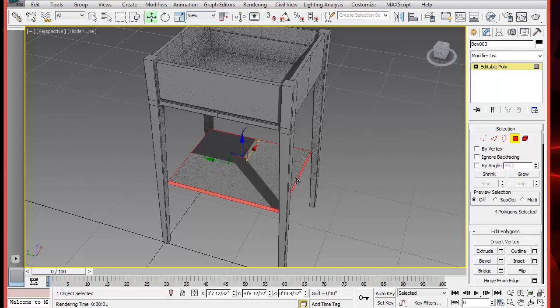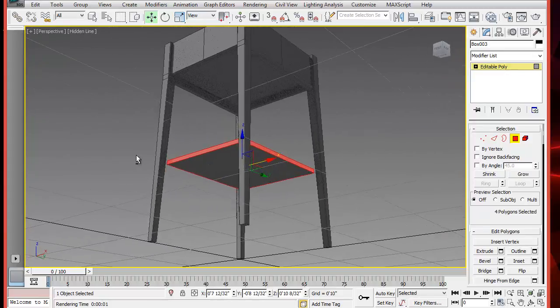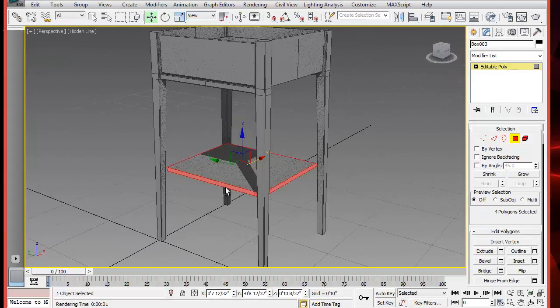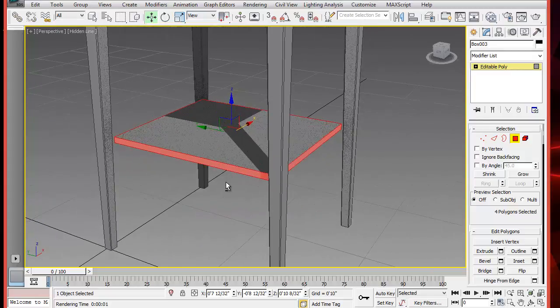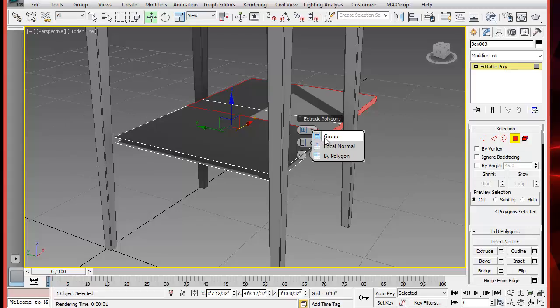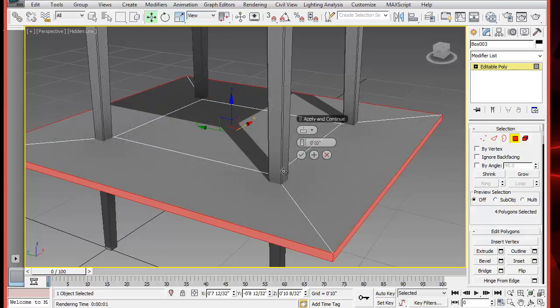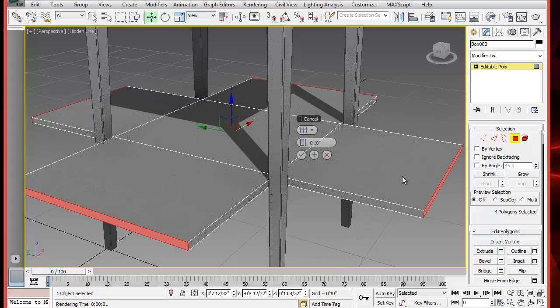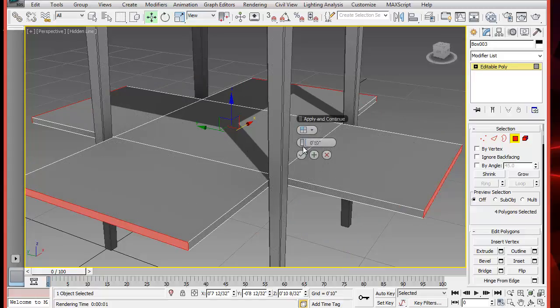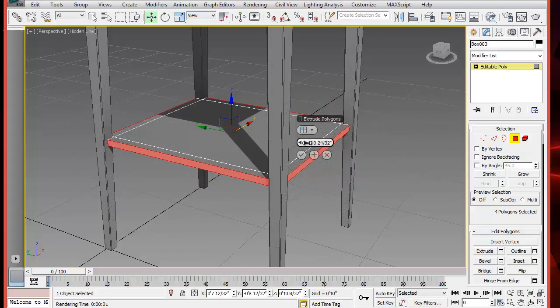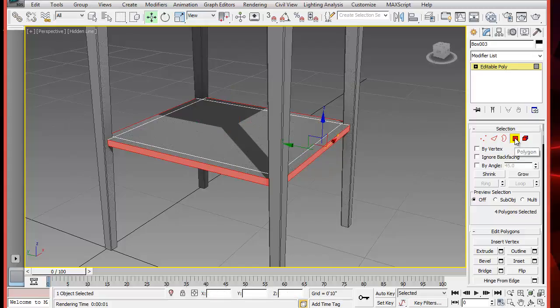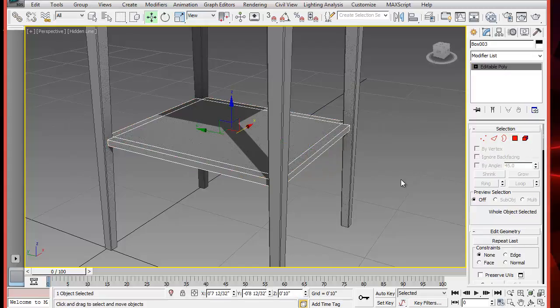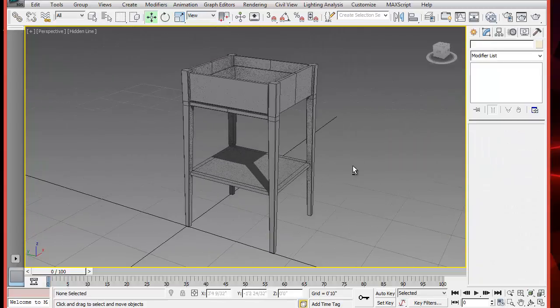So select the sides. There are three types of extrusion. Group is the default. When you select group, it stacks them in one place like this. If you select local normal, it will extrude them okay, but it will weld them as they go outside. We need to select by polygon to get the individual extrusion right. And then you can adjust the length. That seems to be just right.